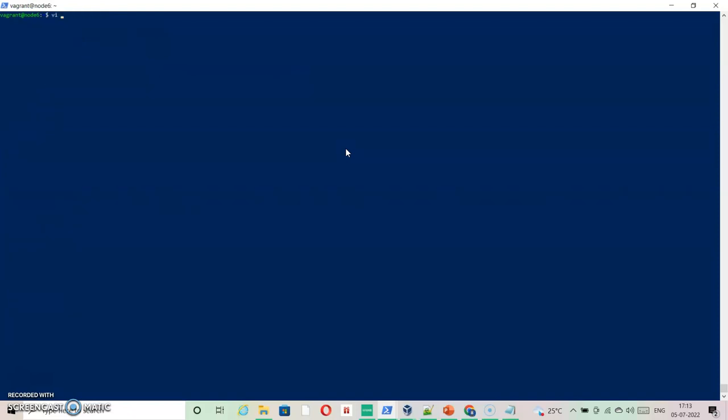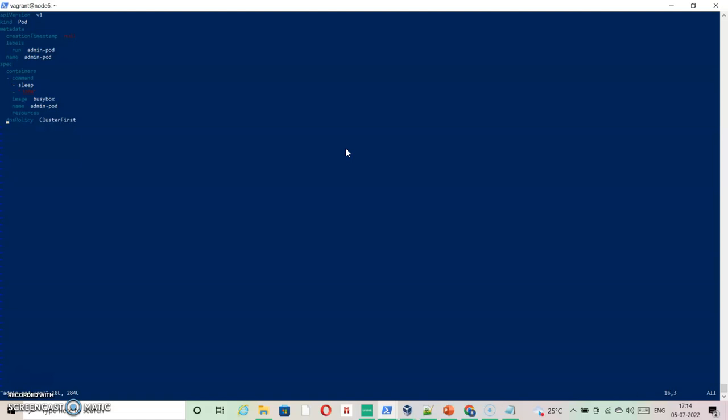Let me just go inside this file, admin pod YAML file. This is unnecessary information to create this pod. I'm deleting them: status, restart policy, I don't have to specify DNS policy or service, and this creation timestamp.